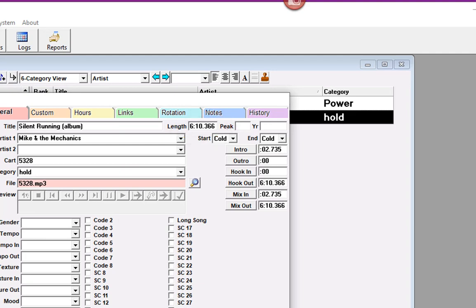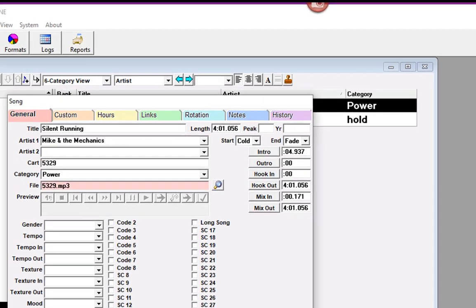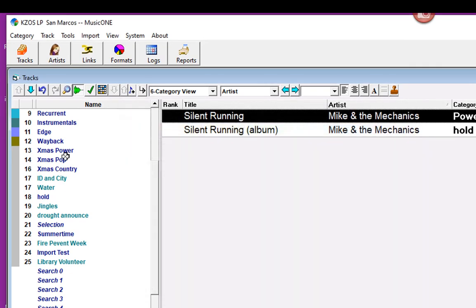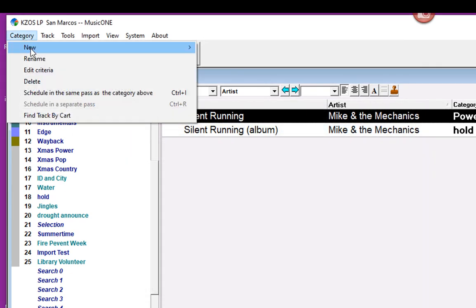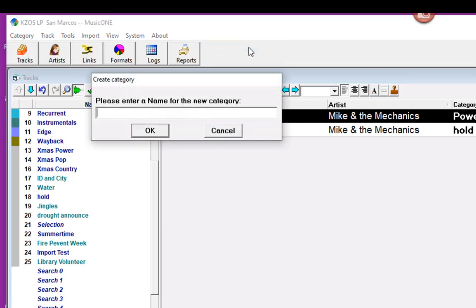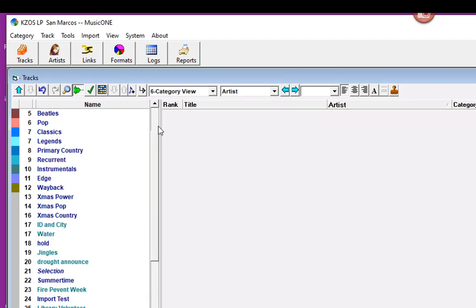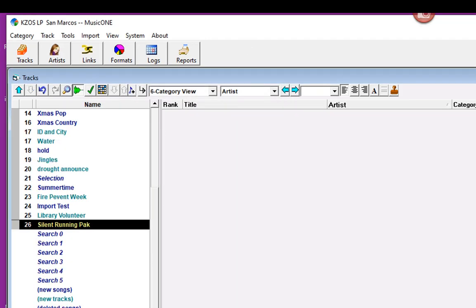It's six minutes long, and I don't want to play that during the daytime, and the regular single version is just four minutes long. So what I'm going to do first is create a new category. This will be a Music category, and we will call it Silent Running Pack, and now I'm going to put the two copies of Silent Running into that category.